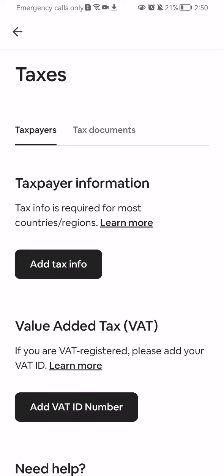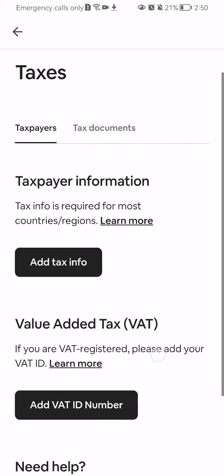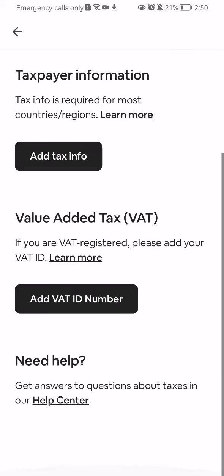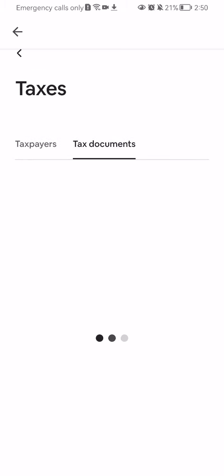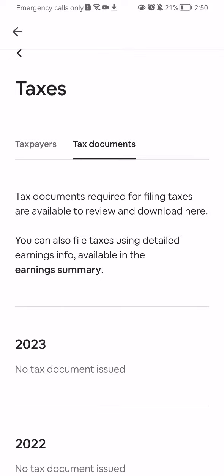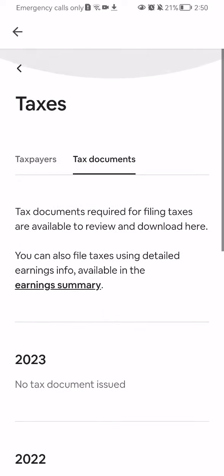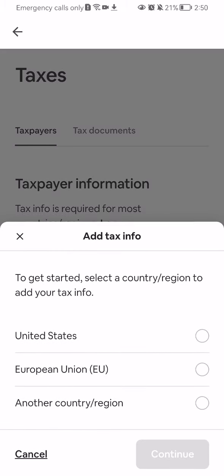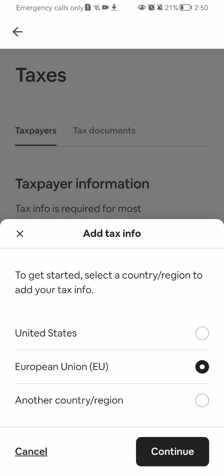Wait a little bit until it loads in and you can add here tax info, add VAT ID number and basically tax documents as well if you want to. So you can just press on it for example, press on for example European Union, press continue and now you can press just close.